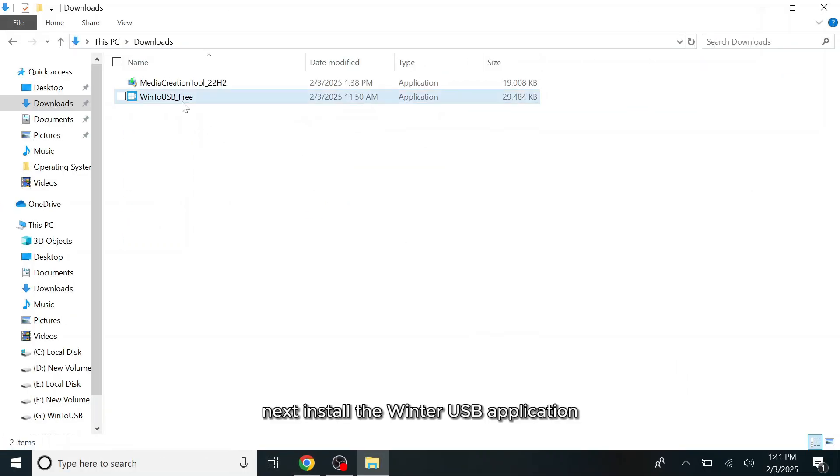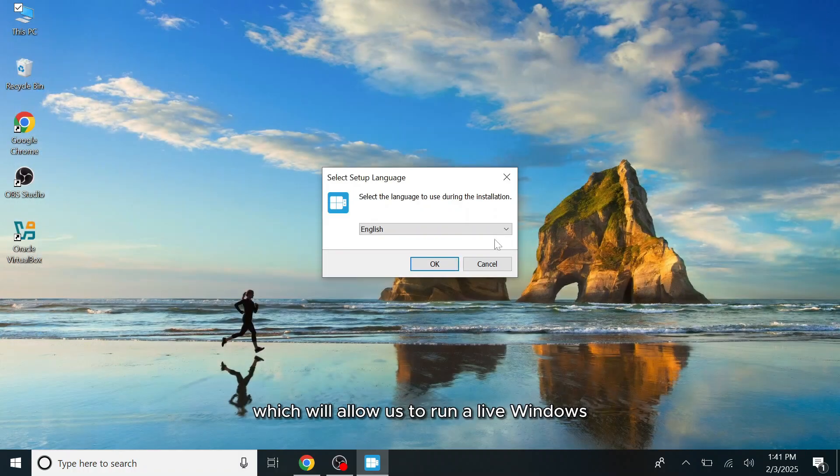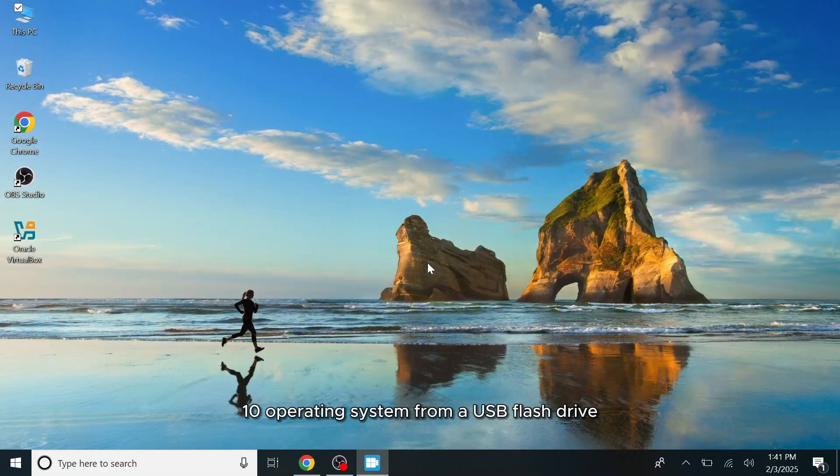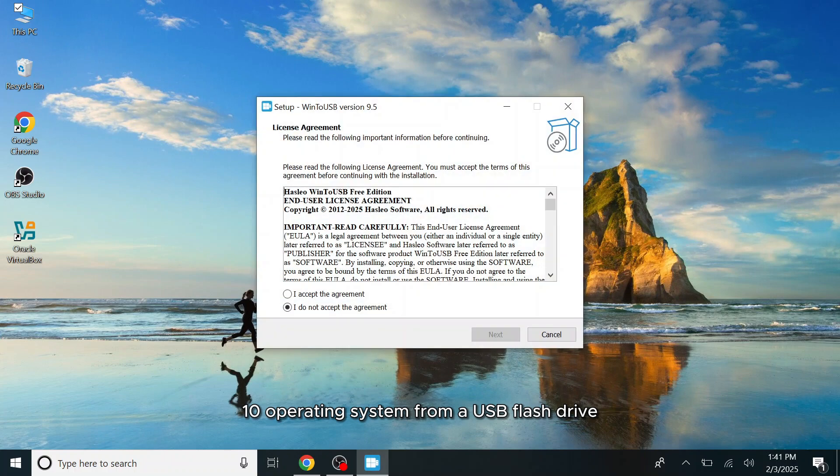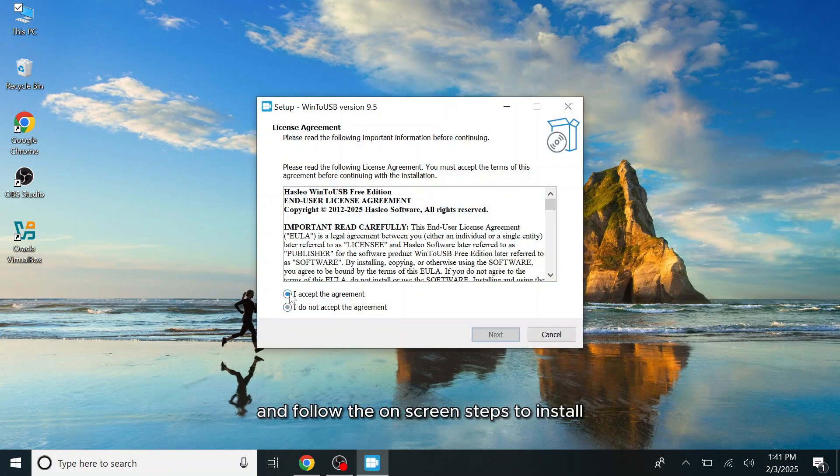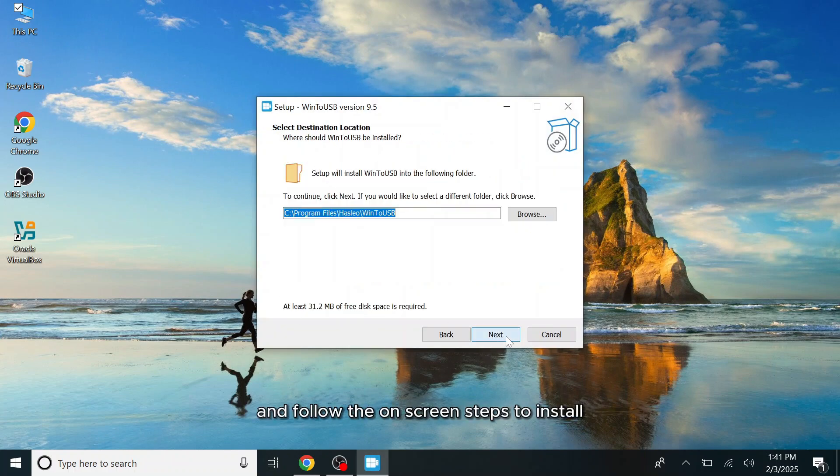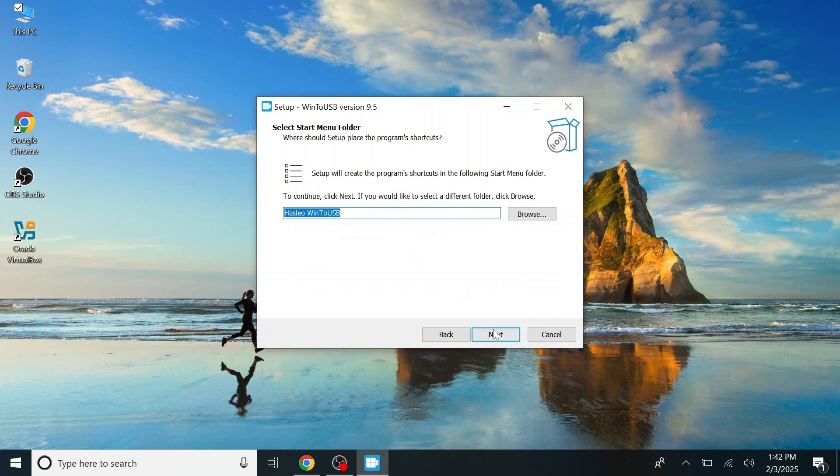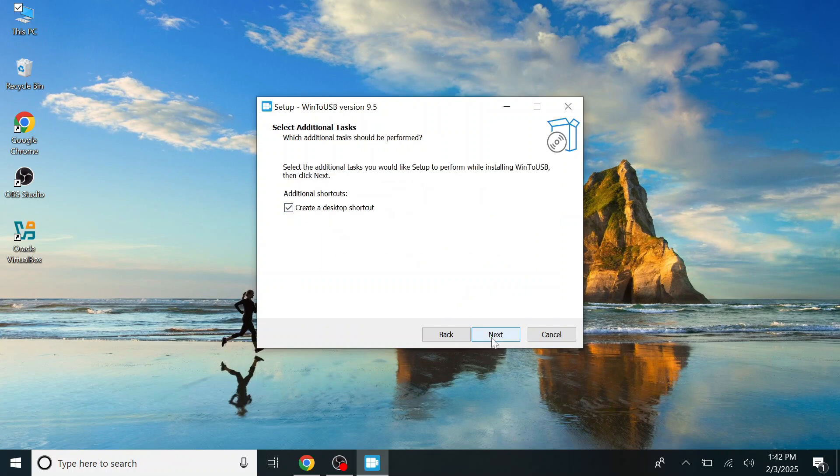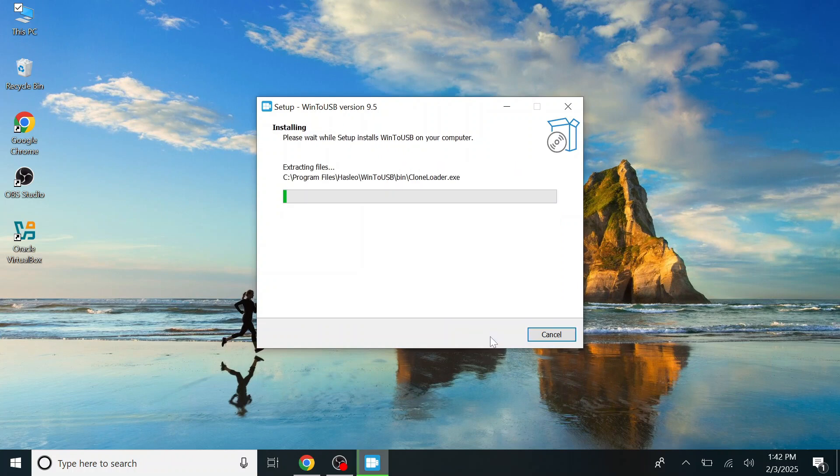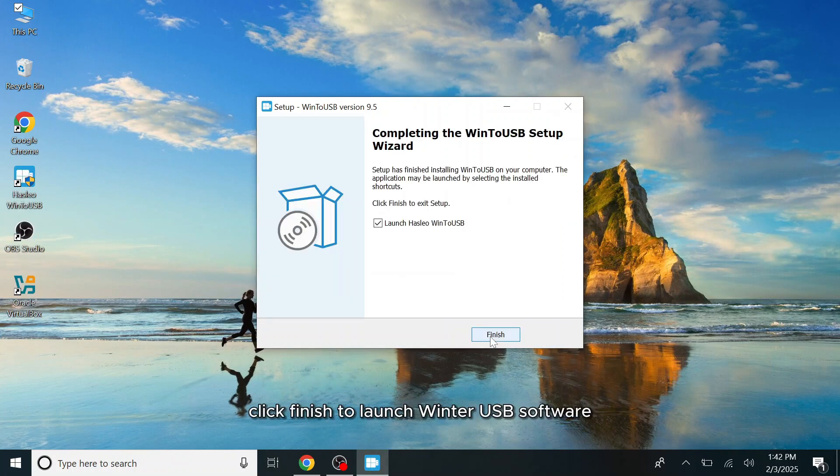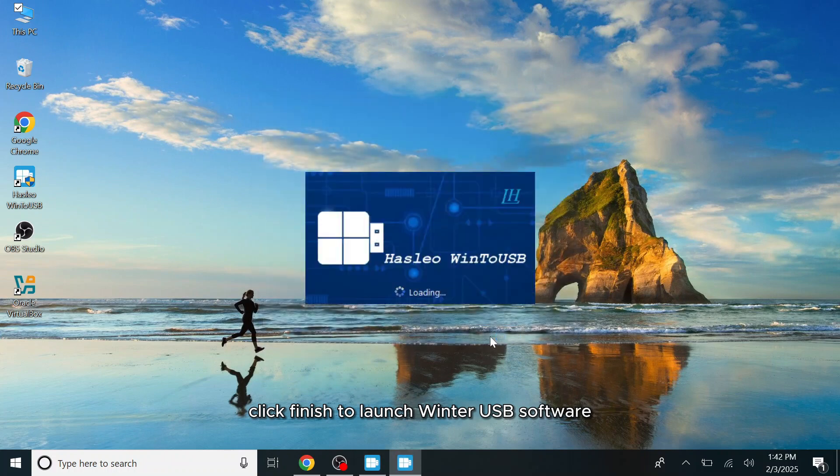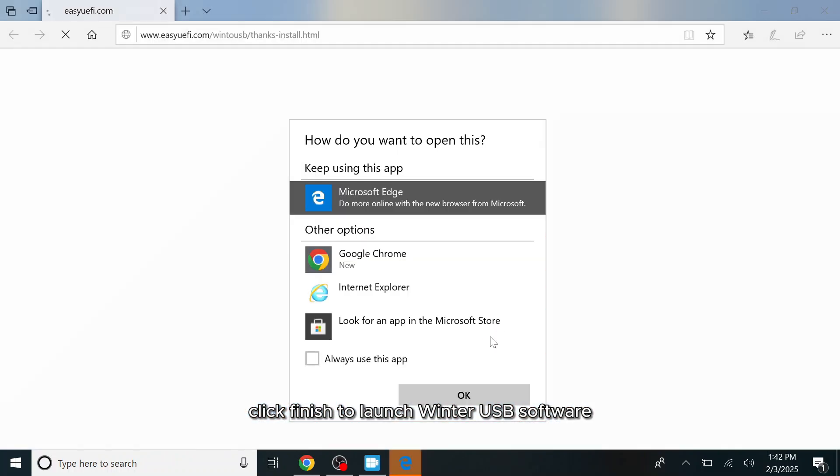Next, install the Win2USB application, which will allow us to run a live Windows 10 operating system from a USB flash drive. Launch the application and follow the on-screen steps to install it on your computer. Click Finish to launch Win2USB software.